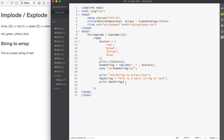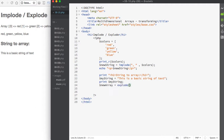Let's use the explode function to see what it does to our text. To convert the string into an array, we'll define a new name for our array and make it equal to explode. Unlike implode, explode expects two parameters: the separator and the string. In this case our separator is going to be a space, and then we'll pass in the name of the variable that we want to convert into an array.